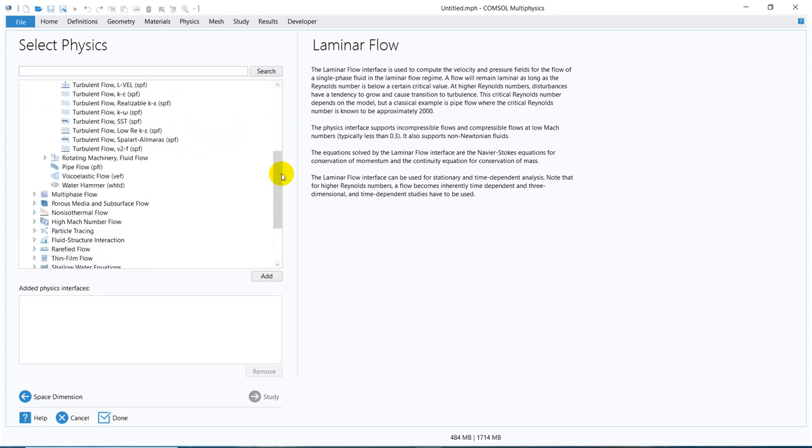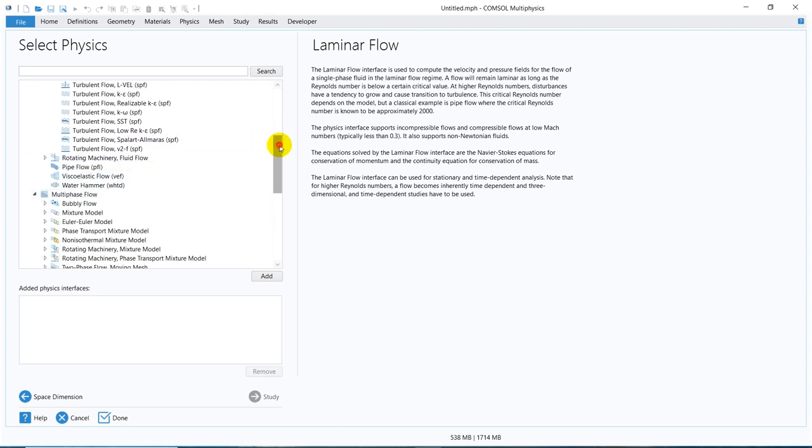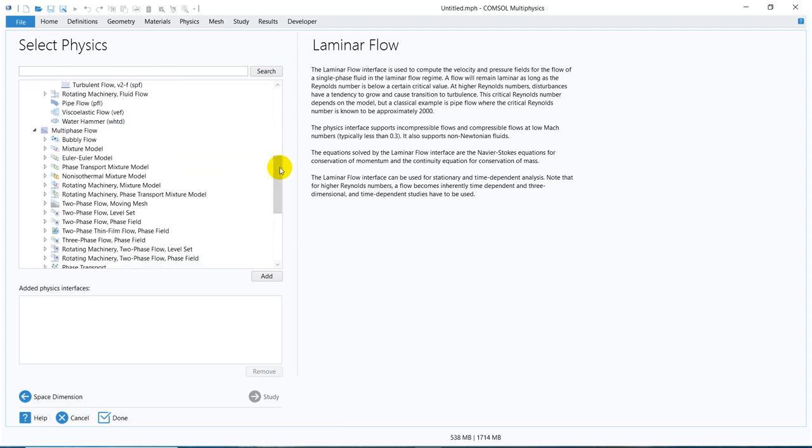Today I go directly to multi-phase flow, and in multi-phase flow, the most popular ones for chemical engineers and mechanical engineers are phase field and level set. Those are the two physics which we generally come across for modeling different phenomena — like if you want to see a rupture of a liquid thread inside a micro channel under external force fields, such as electric field force or acoustic force. If you are trying to model those kinds of situations, then phase field and level set are very important.